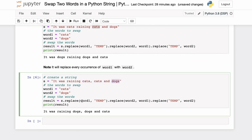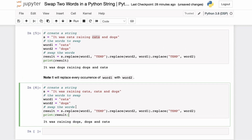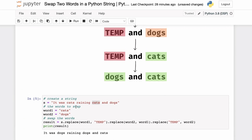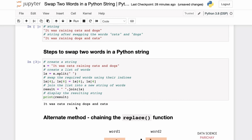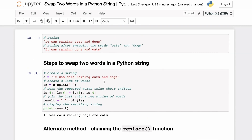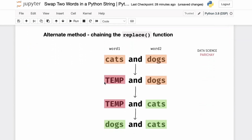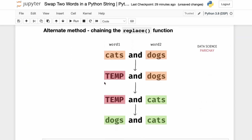In this tutorial we saw two methods for swapping two words in a string. The first method uses a list to swap words based on their indexes, which is ideal when you want to swap specific words at specific locations. The second method chains the string replace function to replace every occurrence of one word with the other.